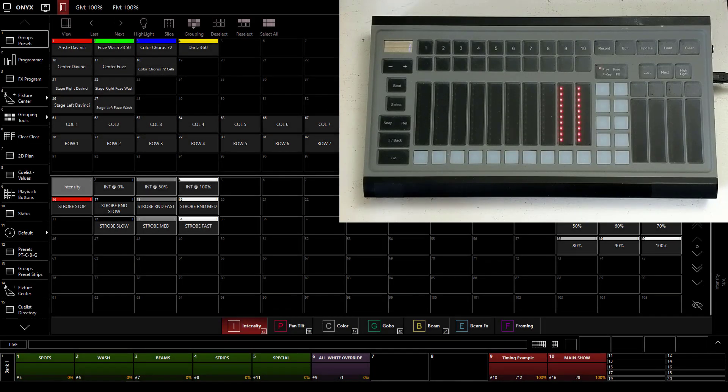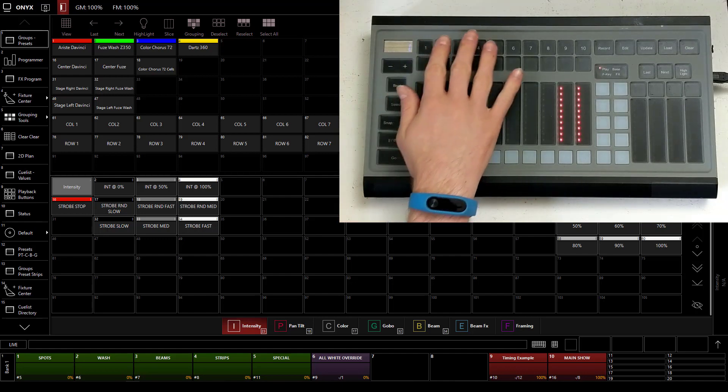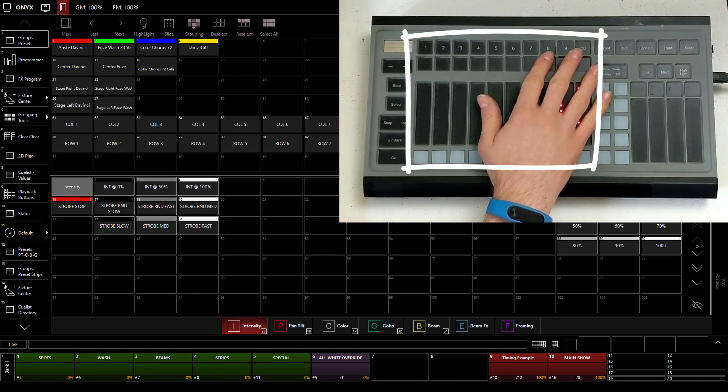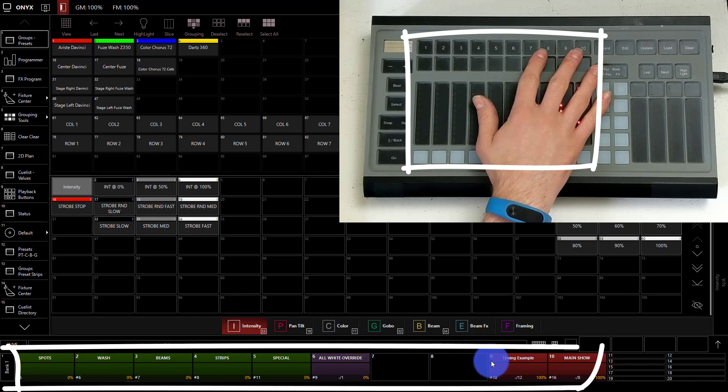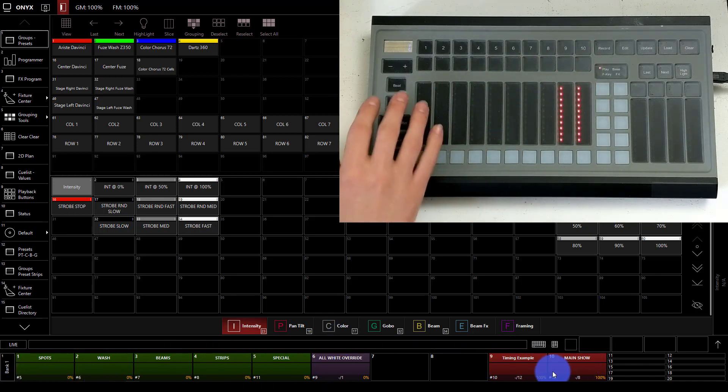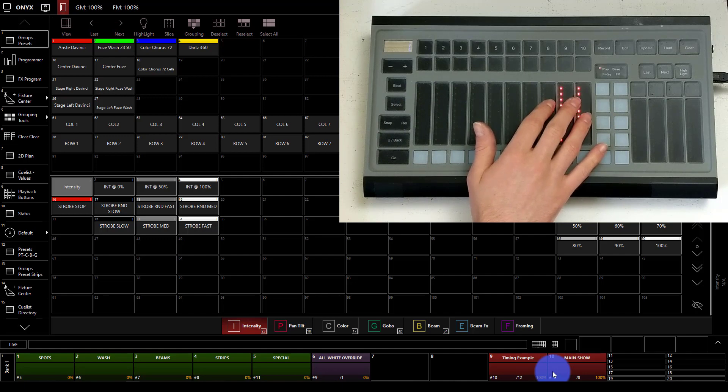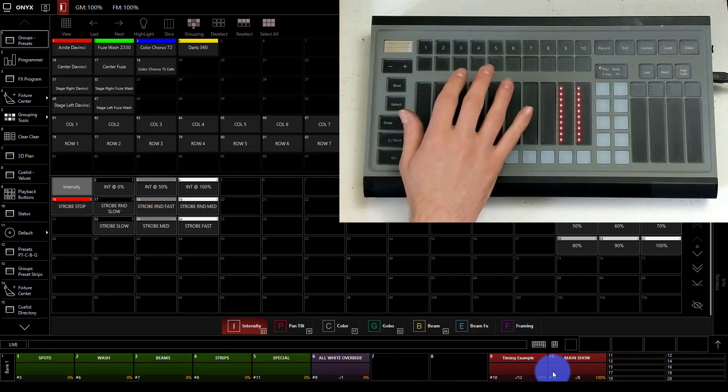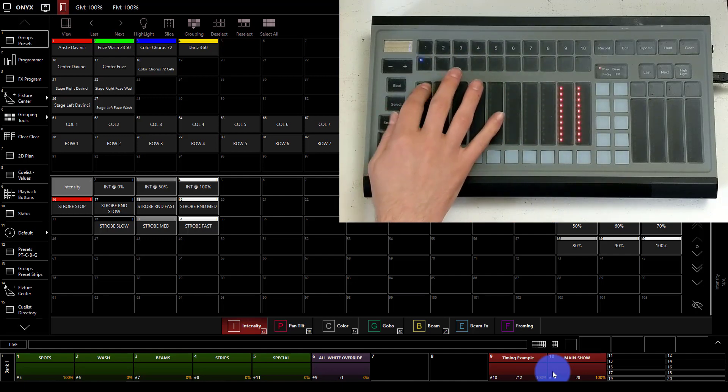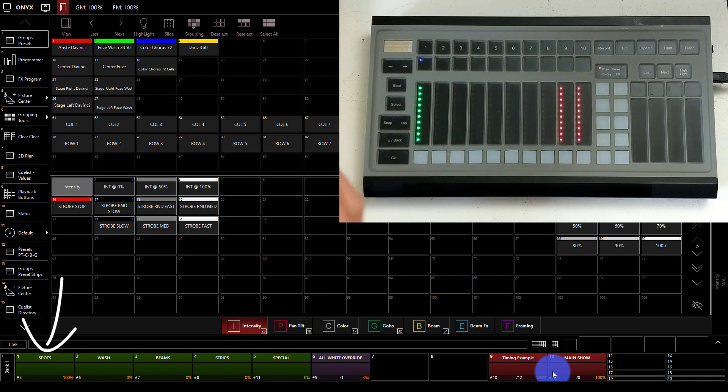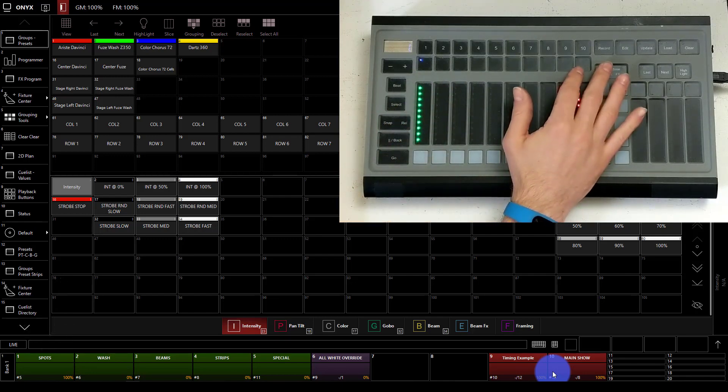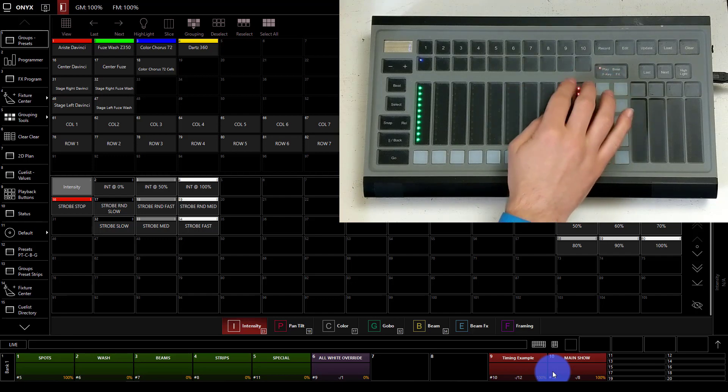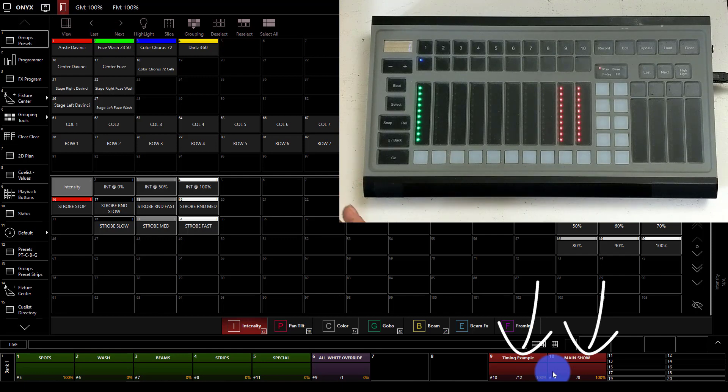So the very first thing I want to highlight on this control surface is the 10 playback faders. These are on the bottom of the screen here inside of Onyx and they are 10 faders that can have many cues on them. So you can put just one cue on them like this first one has, it's just a simple sub master type cue, or like these last two that have 12 and 8 cues on them you can have many cues, even more than that. I believe hundreds of cues, I'm not sure if there's actually a limit, maybe it's 999.